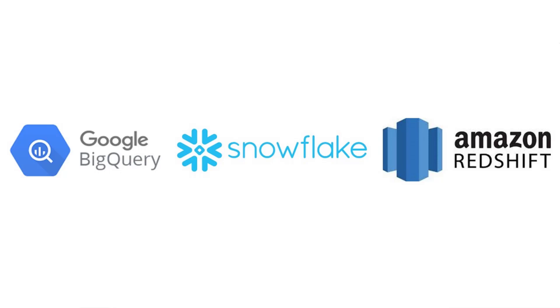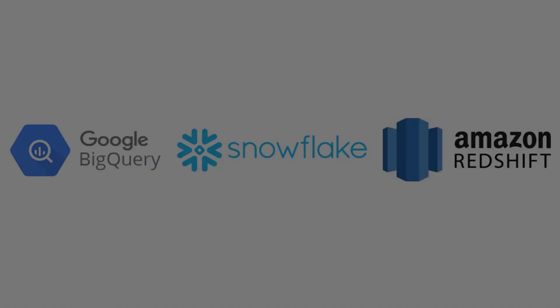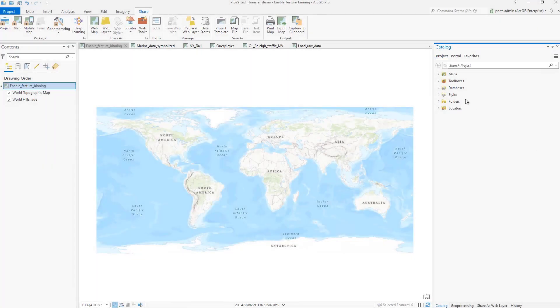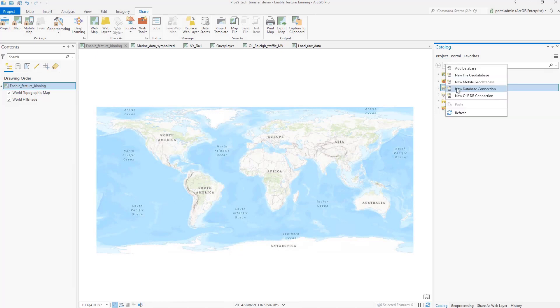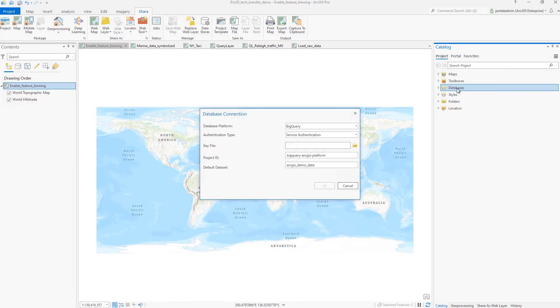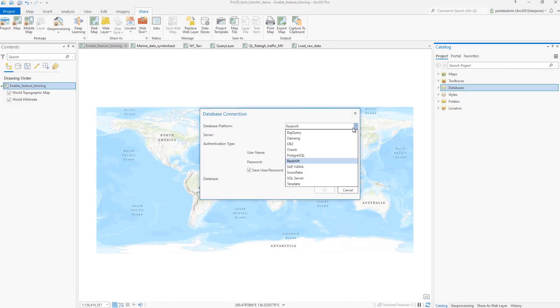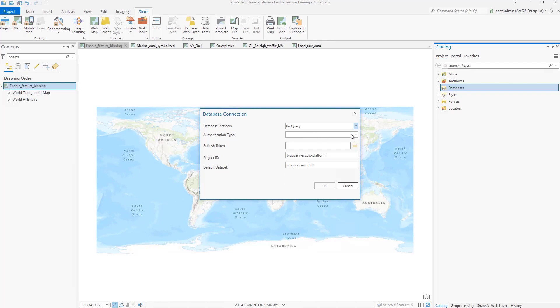These three platforms are supported for database access. When you open the database connection dialog, you will notice for BigQuery we support both user authentication using a refresh token and service-based authentication using a service key file.